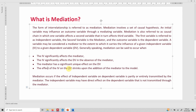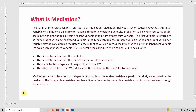The effect of IV on DV shrinks upon the addition of the mediator to the model. The effect of IV on DV in the absence of the mediator is higher, but when the mediator comes into the model the impact shrinks because the impact of IV on DV is now passing through the mediator. Mediation occurs if the effect of the independent variable on the dependent variable is partly or entirely transmitted by the mediator.